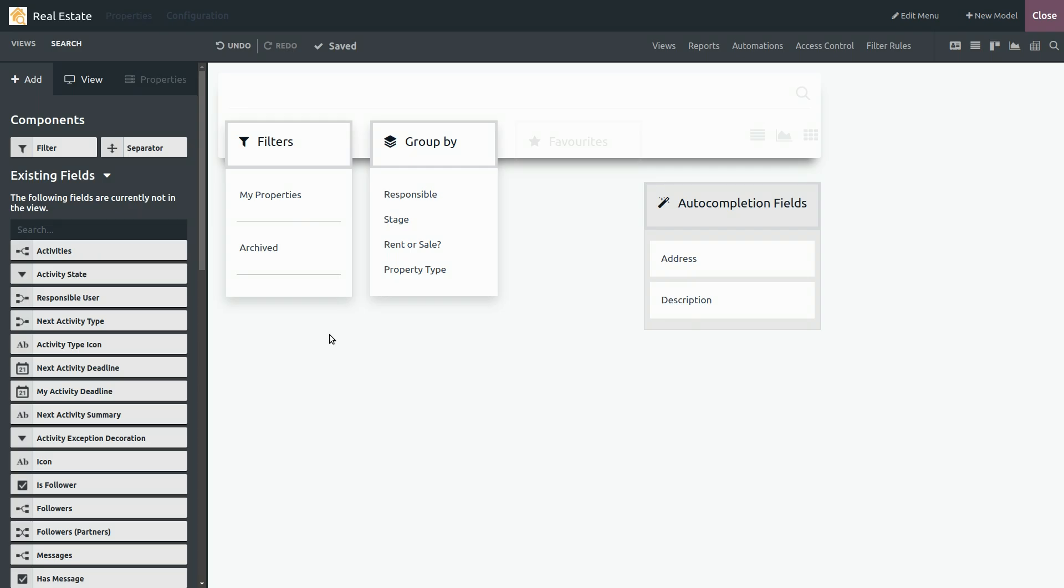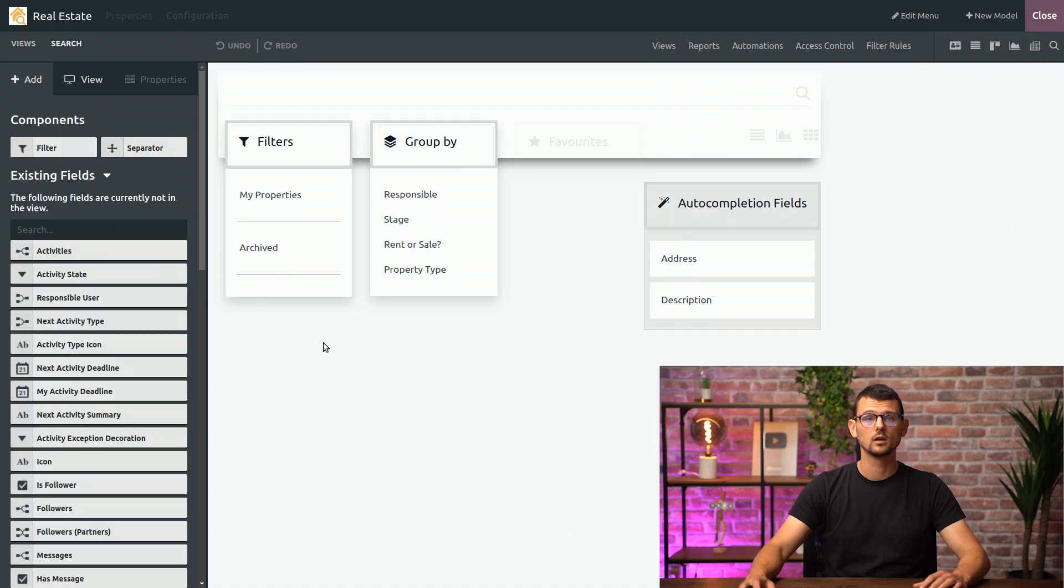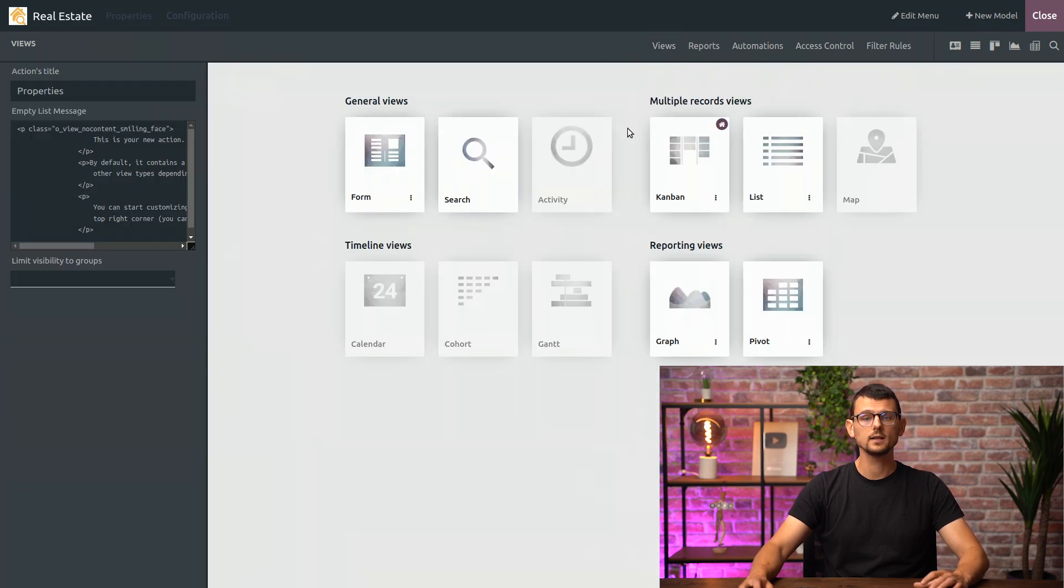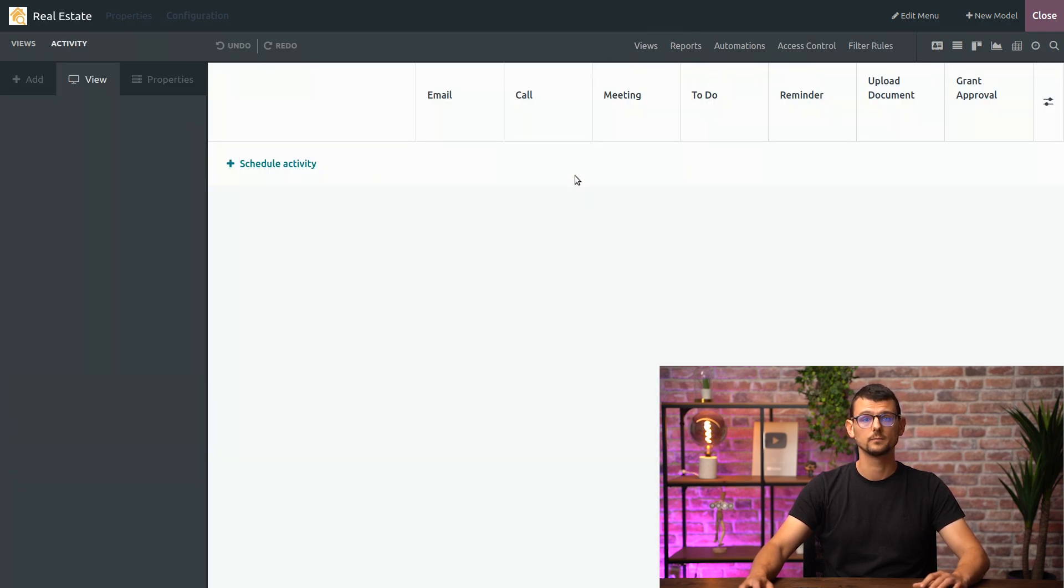The last thing we can do with this view is customize filters but we'll leave that for another video. That's it for a search view. Anything else Audrey? Yes, I'd like to have an overview of our planned activities. Okay then. We'll go to the Views tab and click on the activity view to activate it.